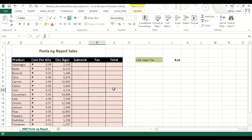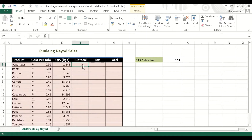By default in Microsoft Excel, we are using relative references. So in column E, we will be computing the subtotal using relative references.